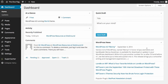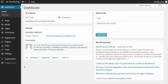In our last video we took you on a tour of the WordPress dashboard. In this video we're going to take you on a tour of all of the options on the menu on the left hand side. This will allow you to navigate your own way around the WordPress content management system without feeling you're going to break something by clicking on it.